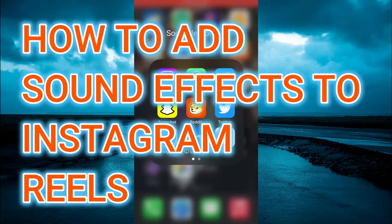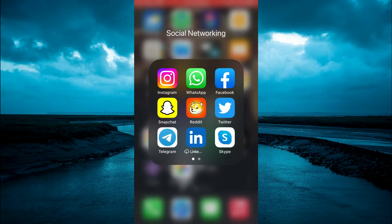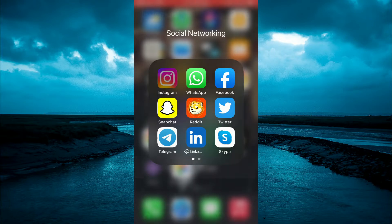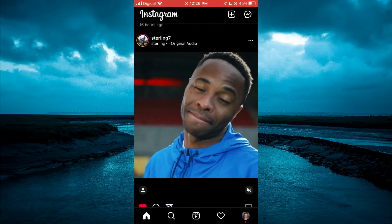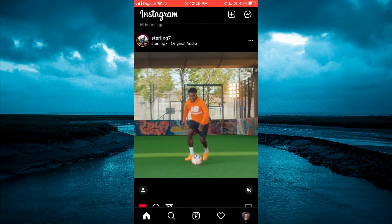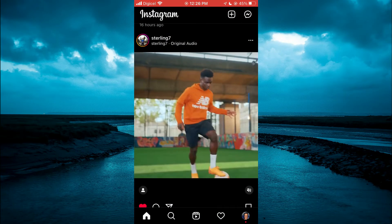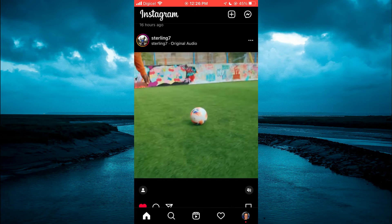Hello, welcome to Simple Answers. In this video I'll be showing you how to add sound effects to an Instagram Reel. The first thing you will need to do is open Instagram. Once on the app, you will select the Reel icon at the bottom of the screen, right beside the search icon.